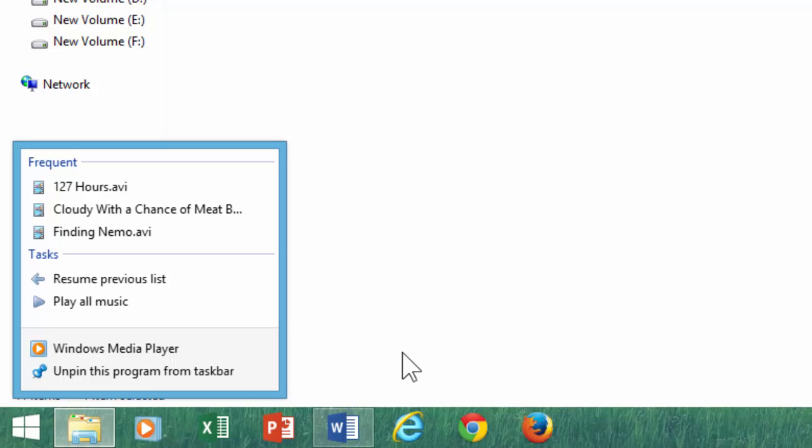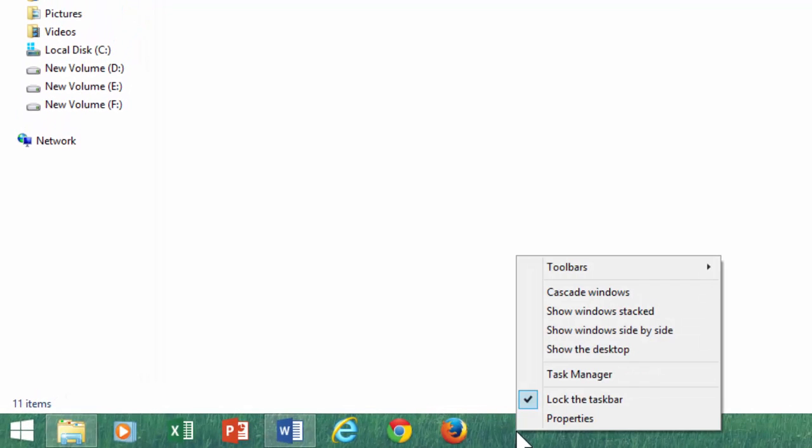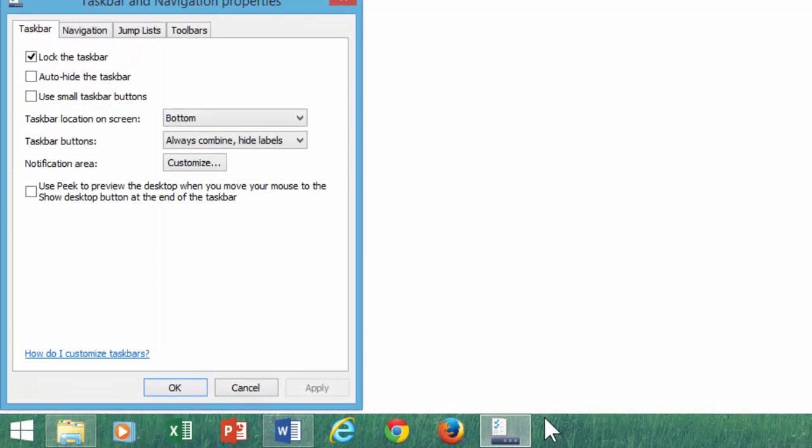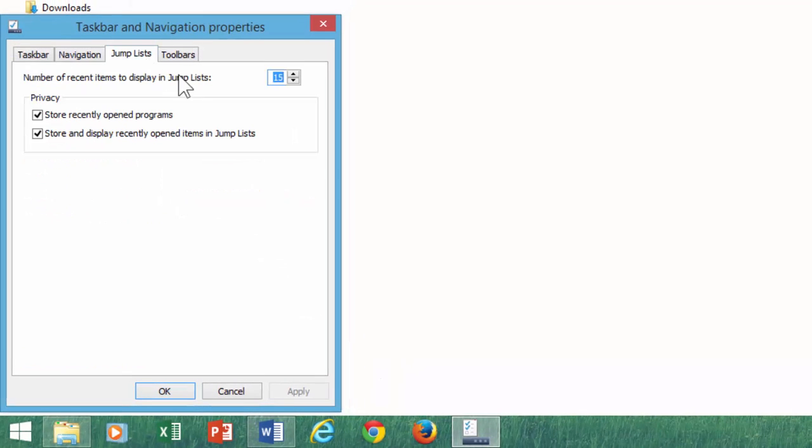The default number of files in jump lists is 10, but if you are a fan of jump lists, then you can extend the number of files. Right-click on an empty space of the taskbar and choose Properties. Click the Jump Lists tab and set how many links you want to see in the jump lists.